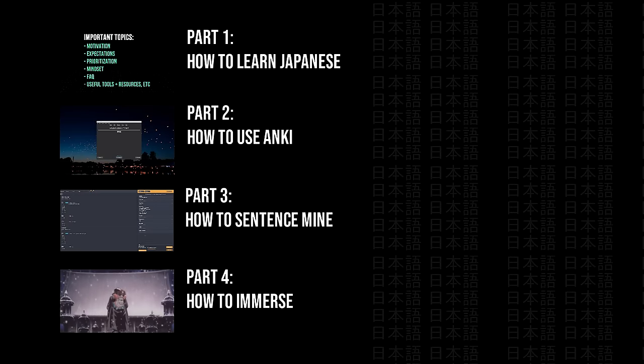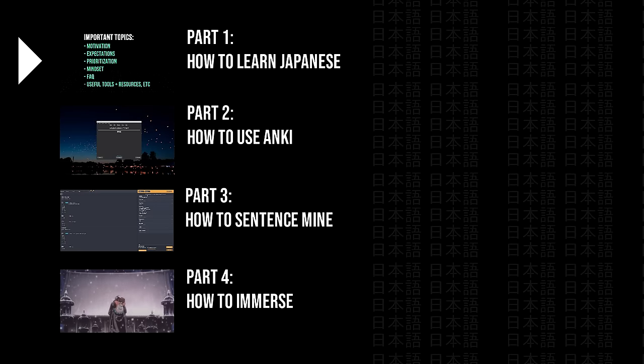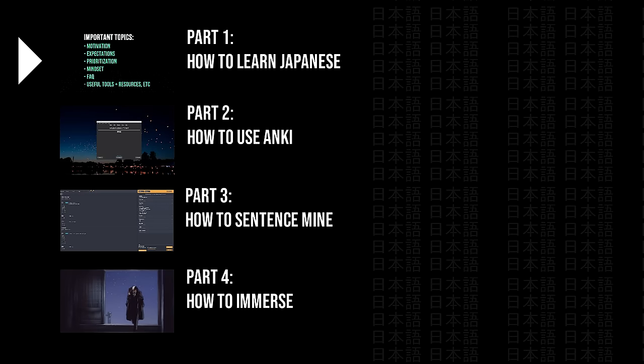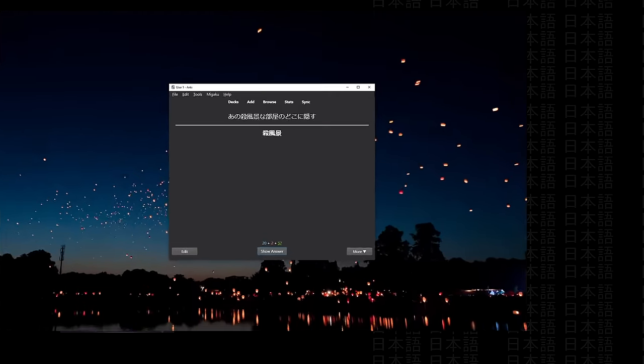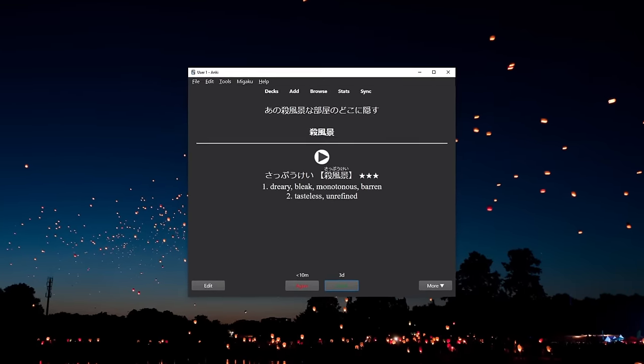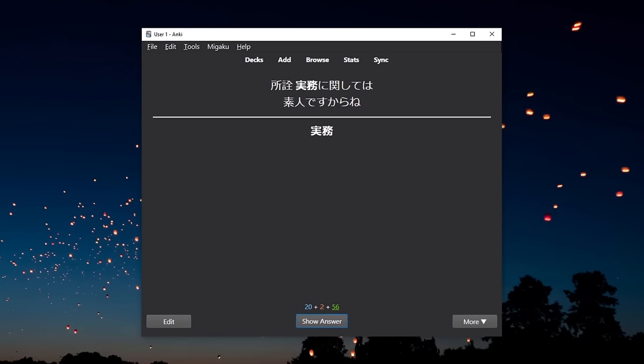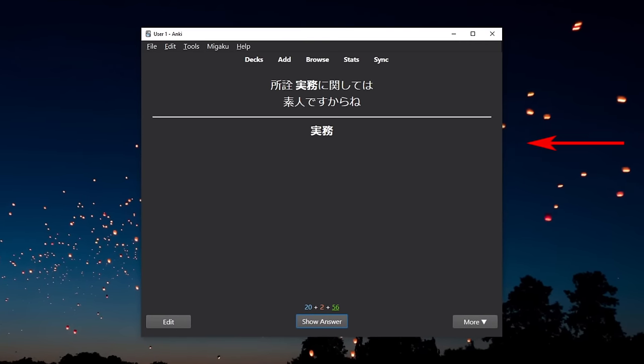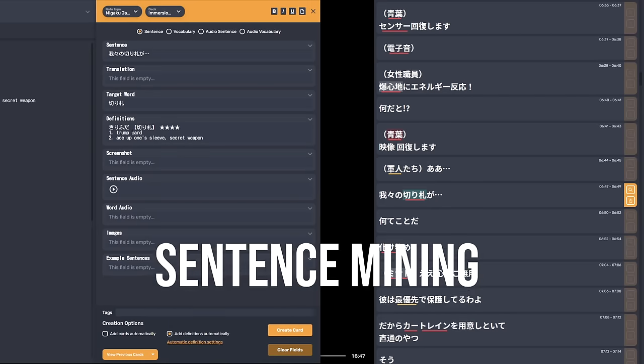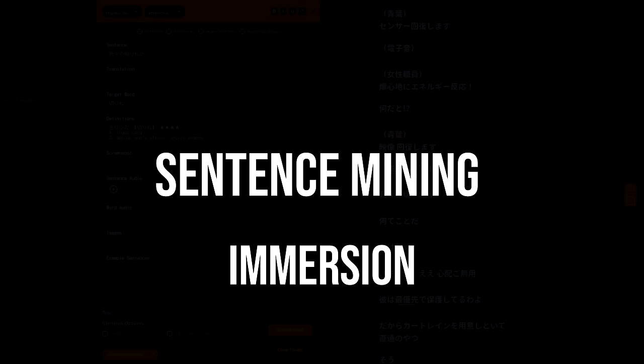This video is actually the first episode in a four-part video series on how to learn Japanese and in the upcoming videos I'll go into more detail on how to use the specific tools and resources mentioned throughout this video and how to perform activities such as sentence mining and immersion.